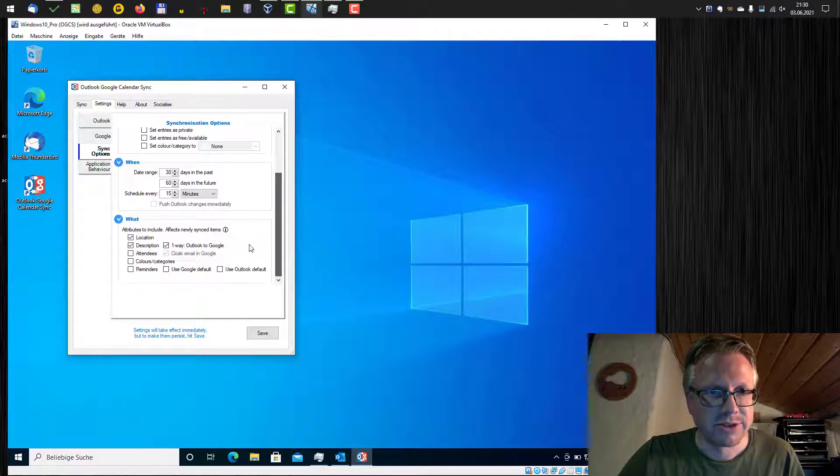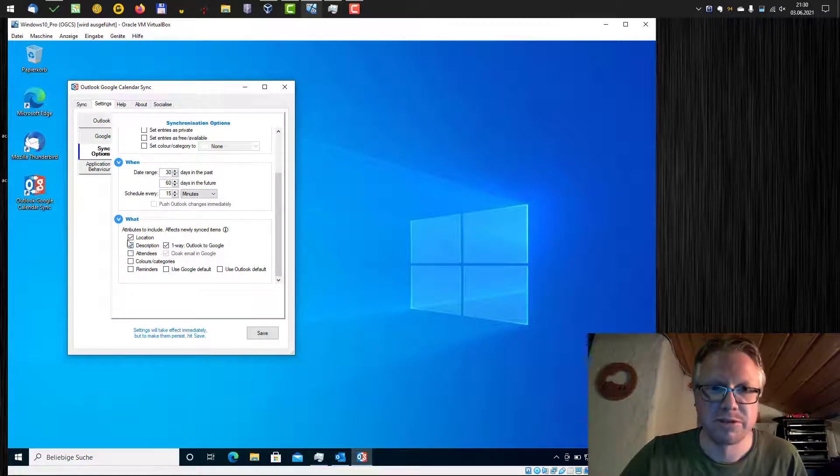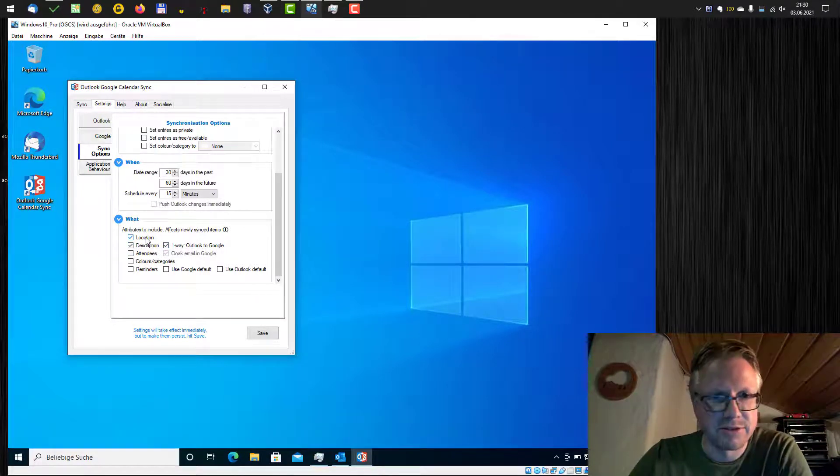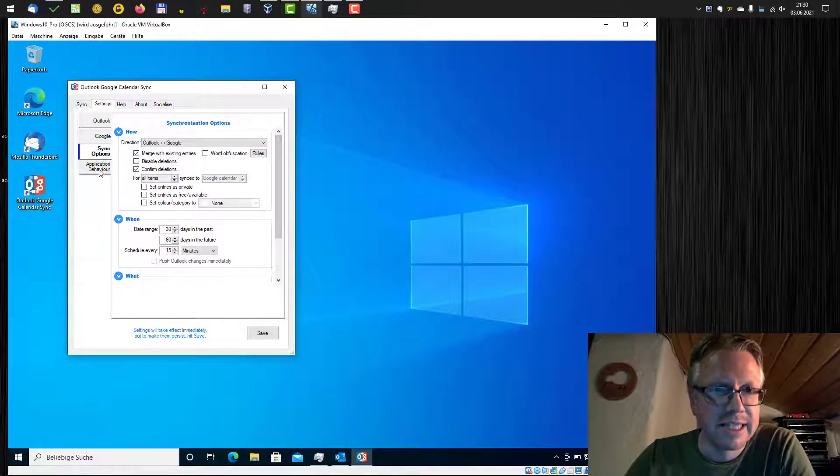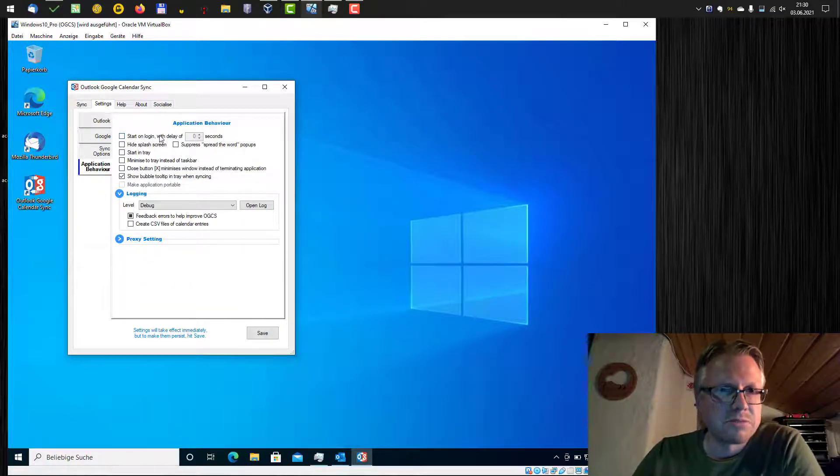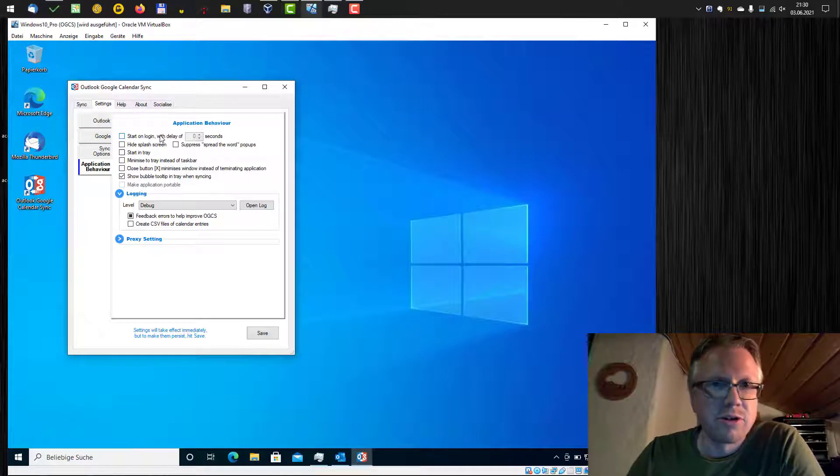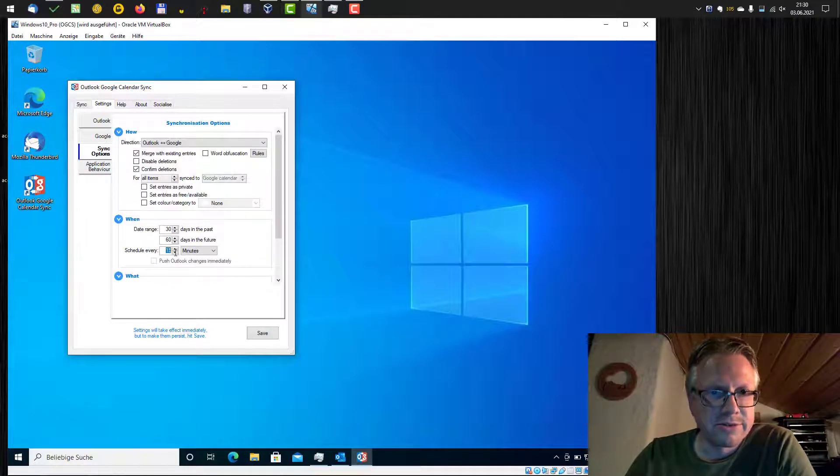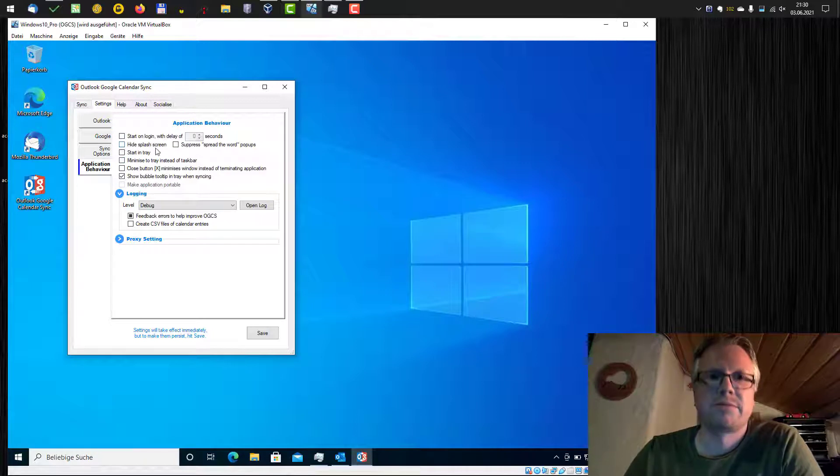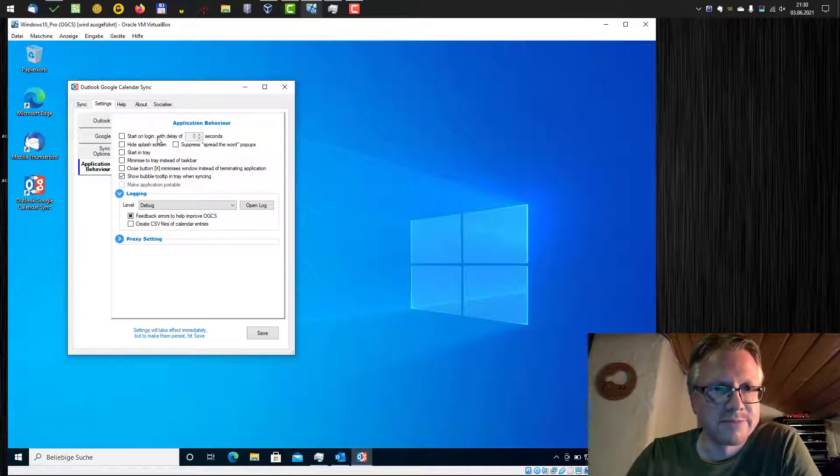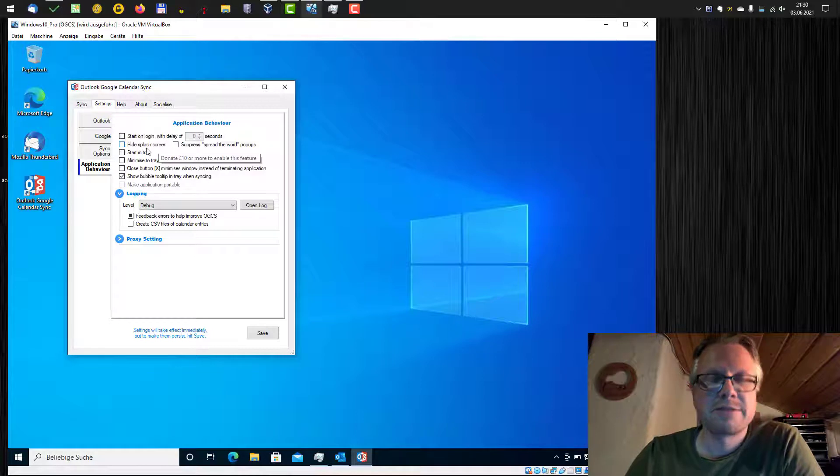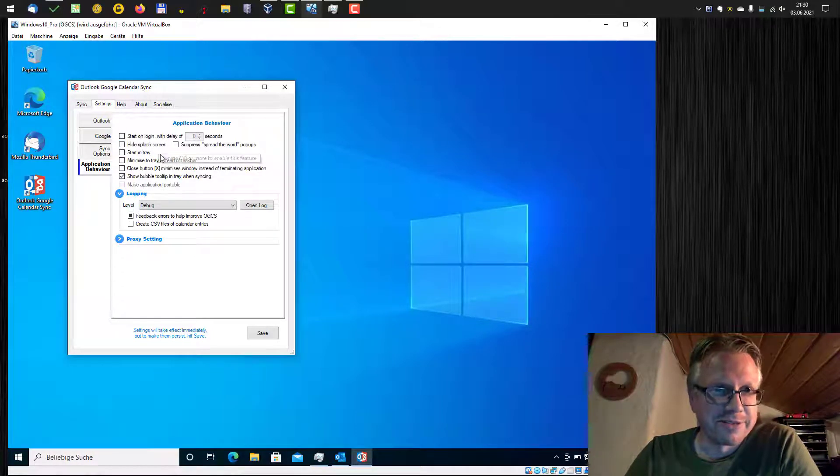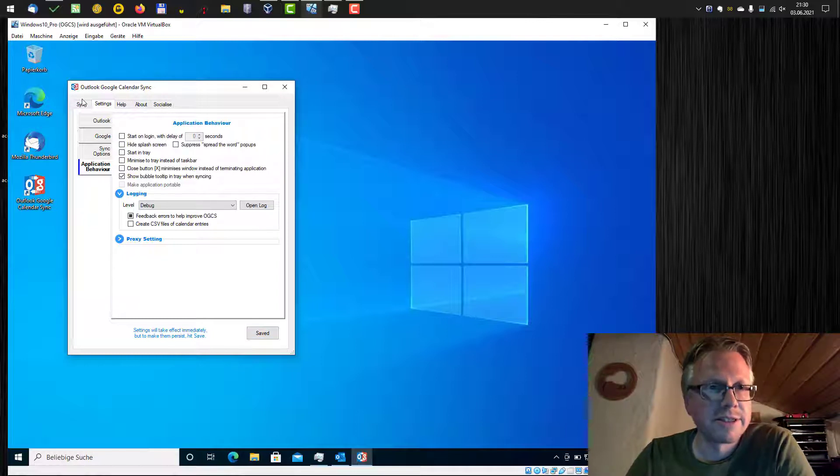You can also define more synchronization options here. For example, do you want to add the location and other things as well. You can also configure the application behavior. That's basically, do you want to start the tool on login? That makes sense. For example, if you want to synchronize on a regular basis, for example, after every 15 minutes, then it makes sense to activate the auto start. And hiding the splash screen, that's only possible after you have done a donation to the author. So we are good to go.